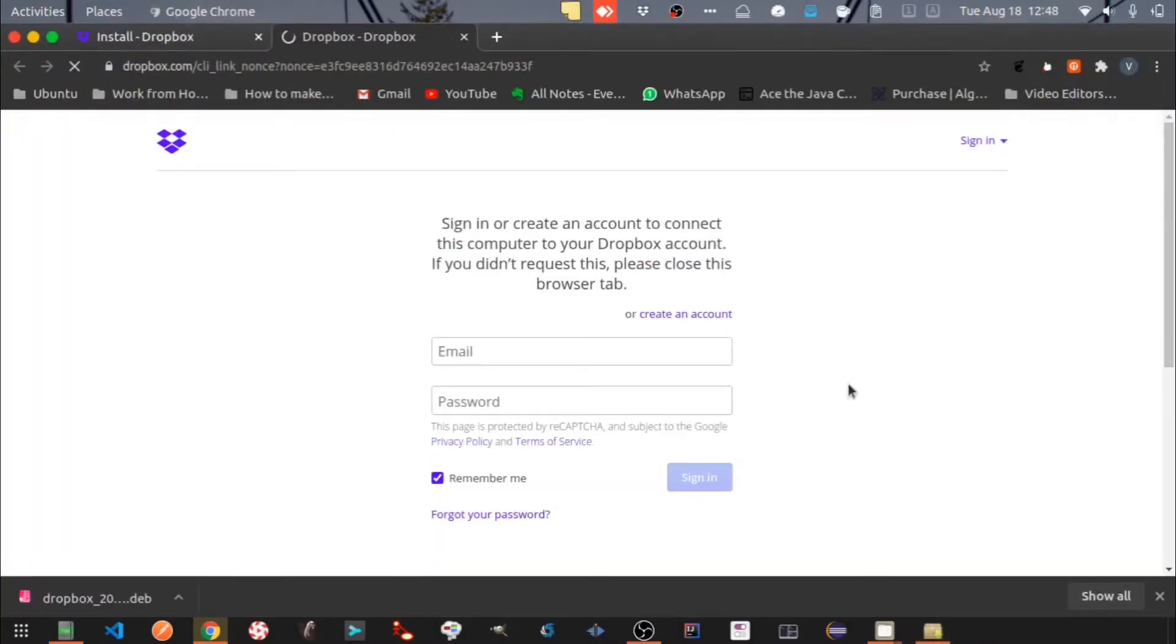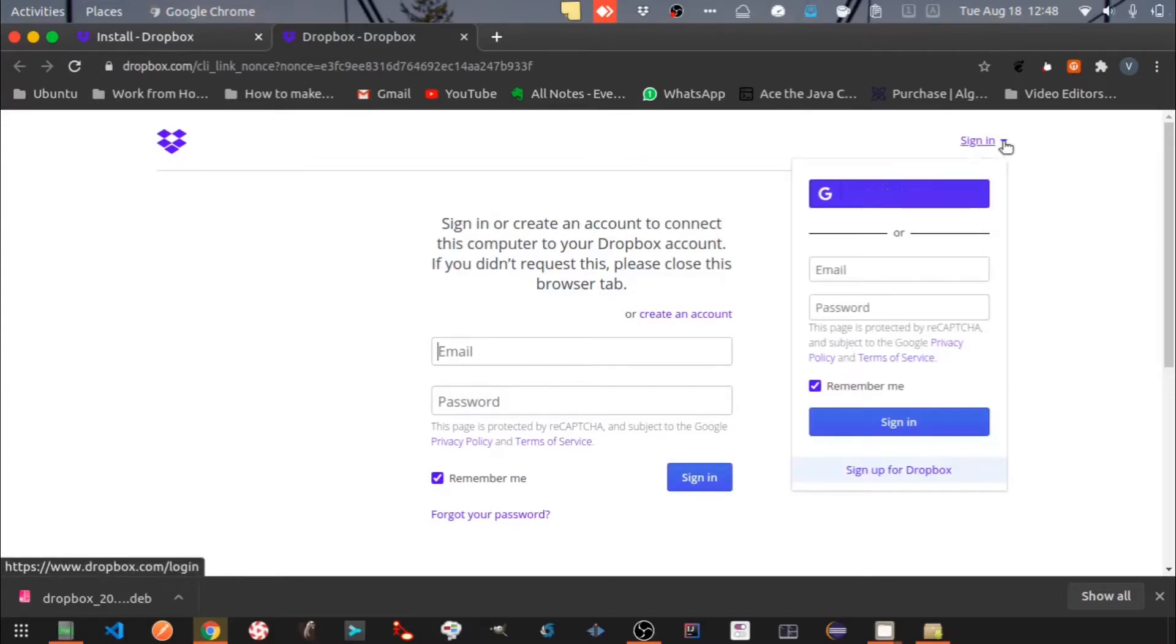Once setup is finished, it will automatically open the browser to show the Dropbox login page. You can either create a Dropbox account or you can sign in using your Google account.